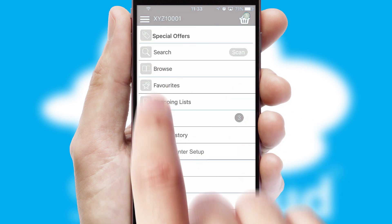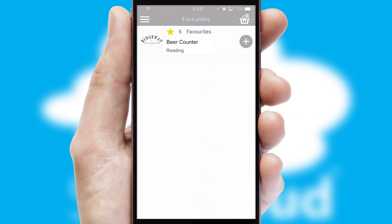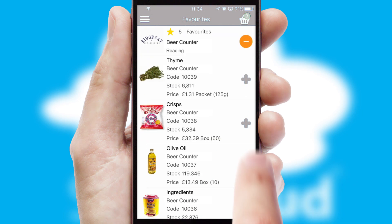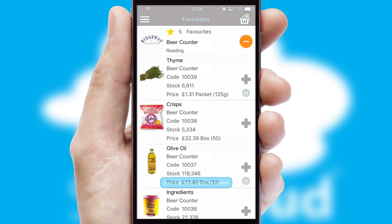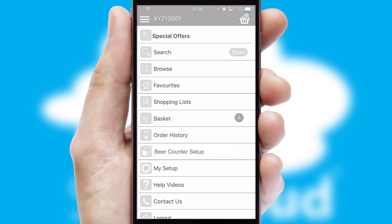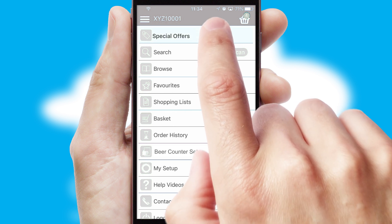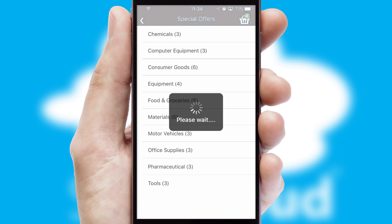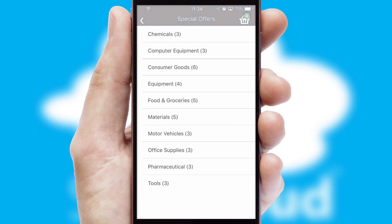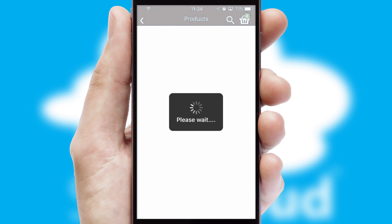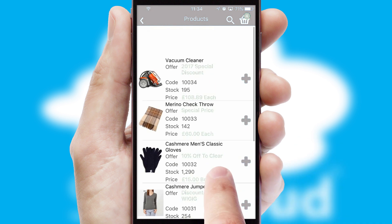Re-ordering regular items is quick and simple as you can maintain your own list of favorite products. Creating customized special offers is another feature of the application, which can be set up and tailored for individual customers. SwiftCloud has some very powerful promotional features such as multi-buy and price promotions.